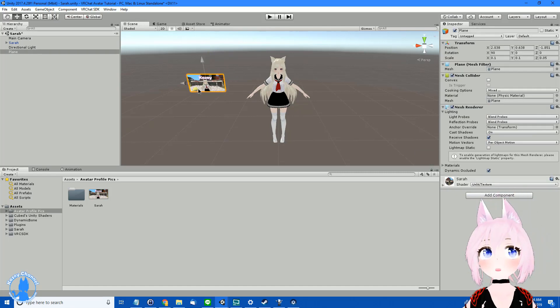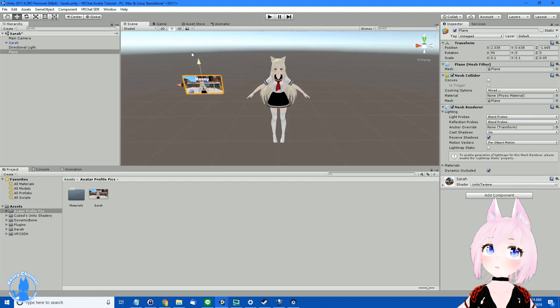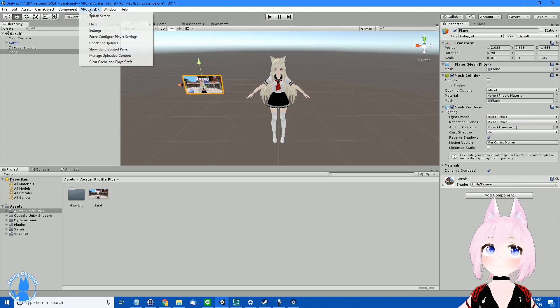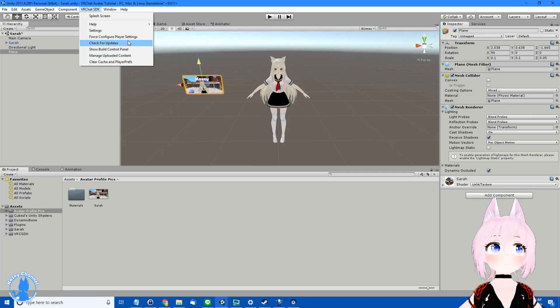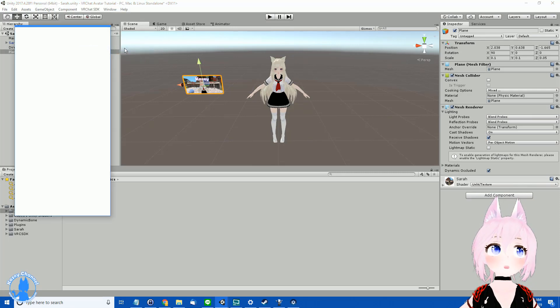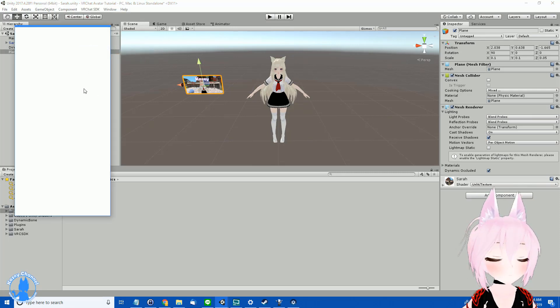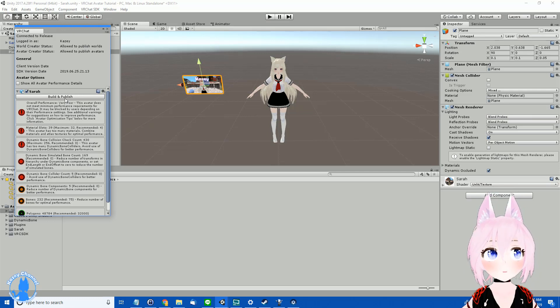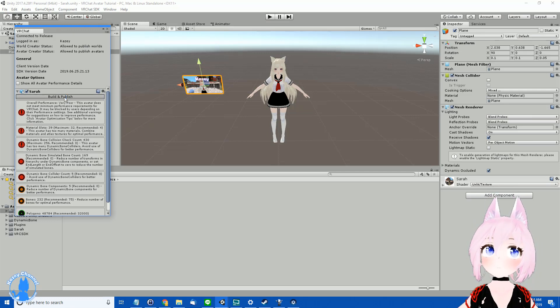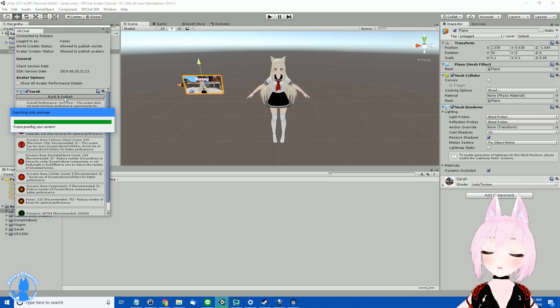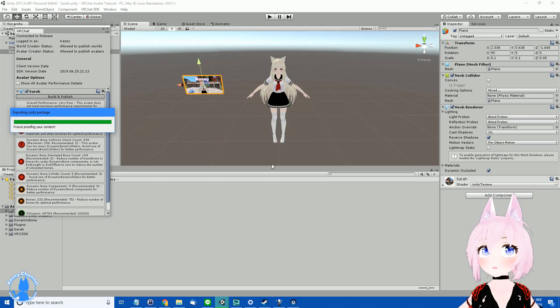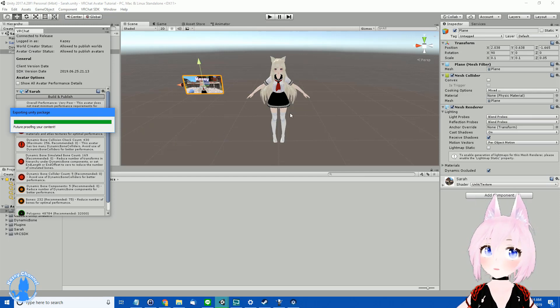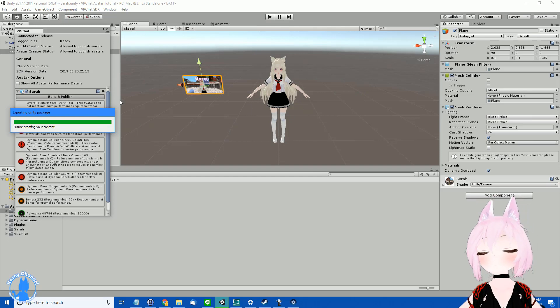Next thing you want to do is start again the VRChat avatar upload process. So you go over here, go to Show Build Panel, give it a second, and Build and Publish. And this is going to take a while again as you've seen in the previous video. So I'll probably cut here and resume whenever it's done.